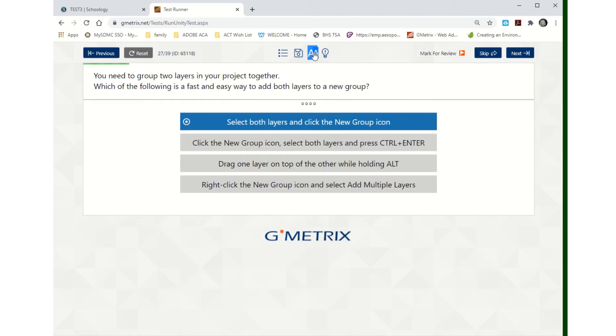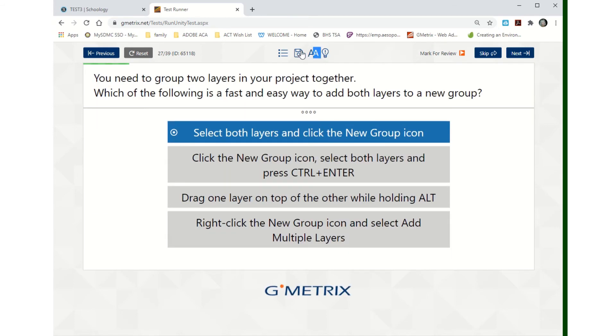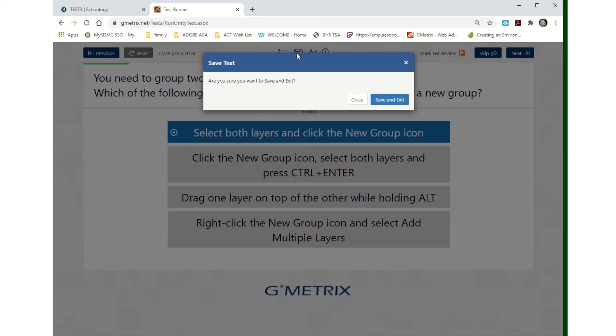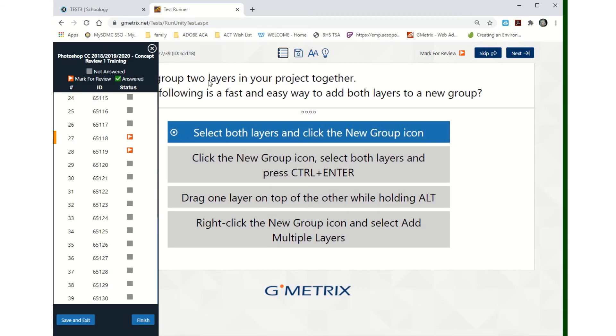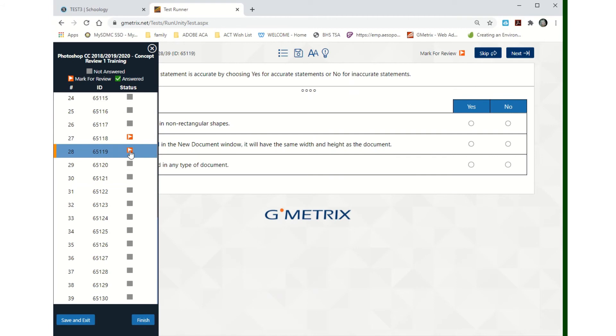You can increase your size if you want. Save for later, like say the bell's getting ready to ring, do a save and exit. You can click on here to go to a specific question you want to look at.